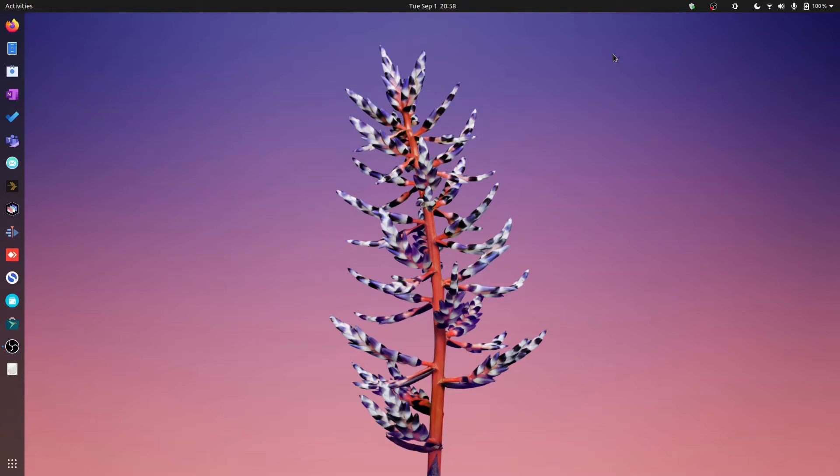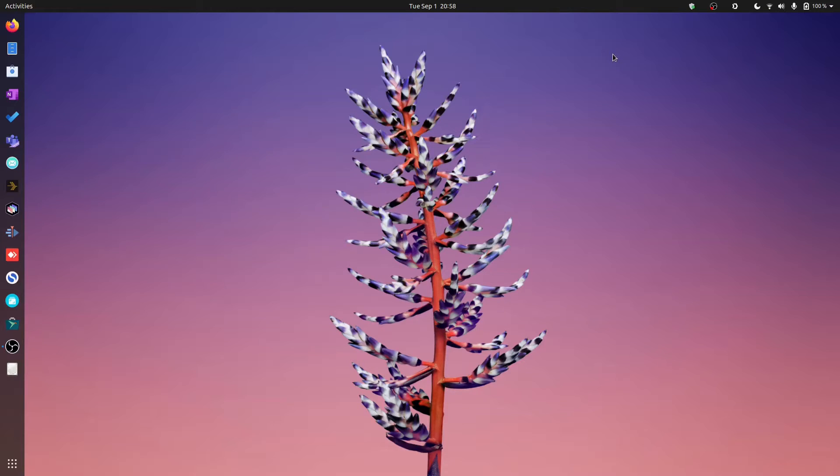Welcome back ladies and gentlemen. Today's video is about solving a common problem that I've found on the Linux desktop, and it has to do with theming.